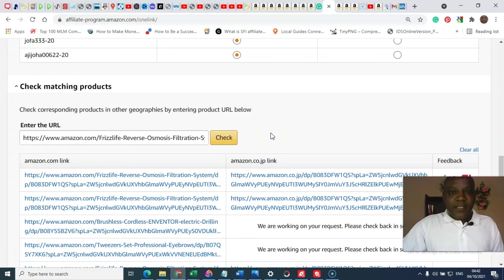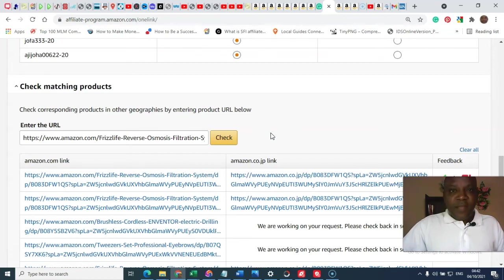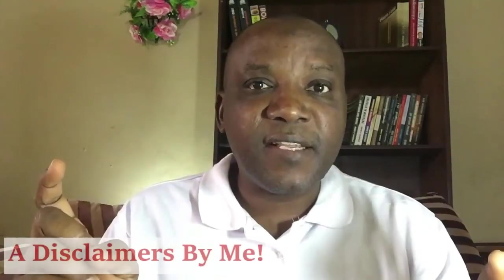So, I think that is all about this training. You now know how to set up Amazon OneLink. This is a disclaimer.